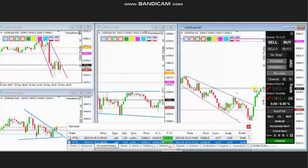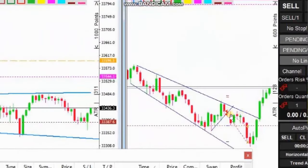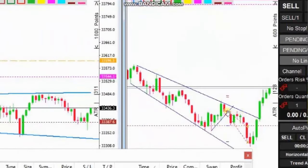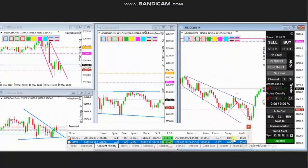He took two positions and managed to close them both with profit using exit strategy number two. Thank you HS for sharing your trades with us.